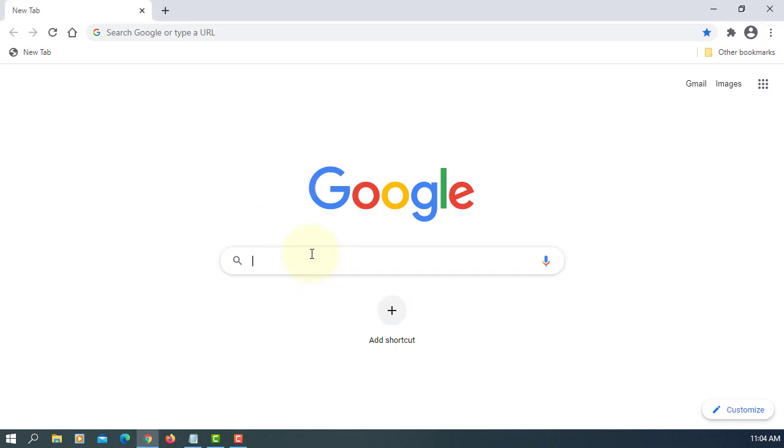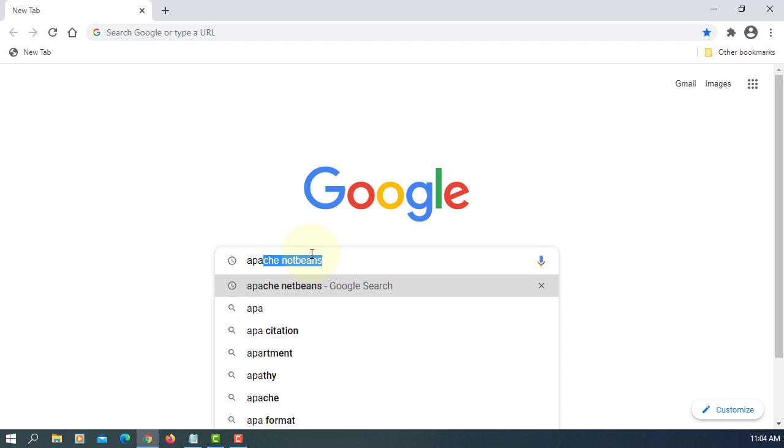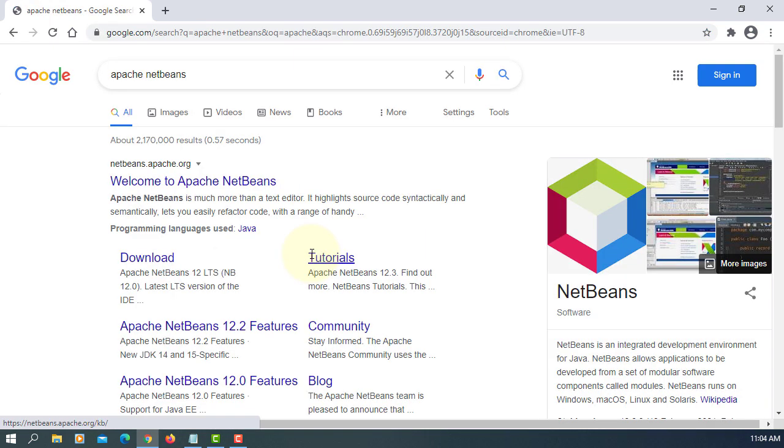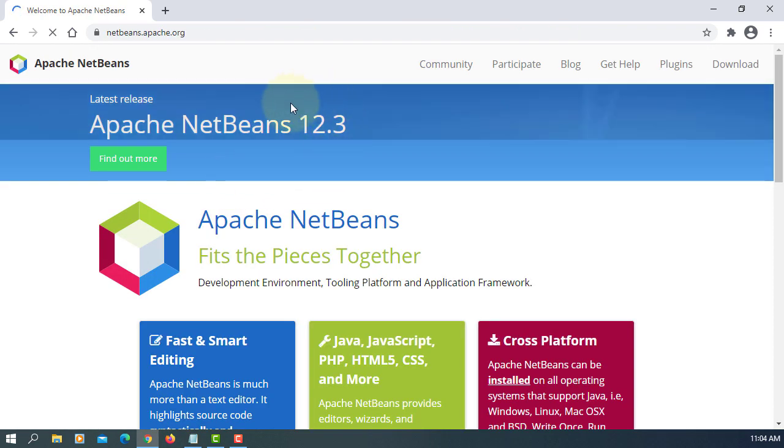Okay, let's install Apache NetBeans 12.3, then we are going to start up with JDK 15.0.2 and JavaFX SDK 16.